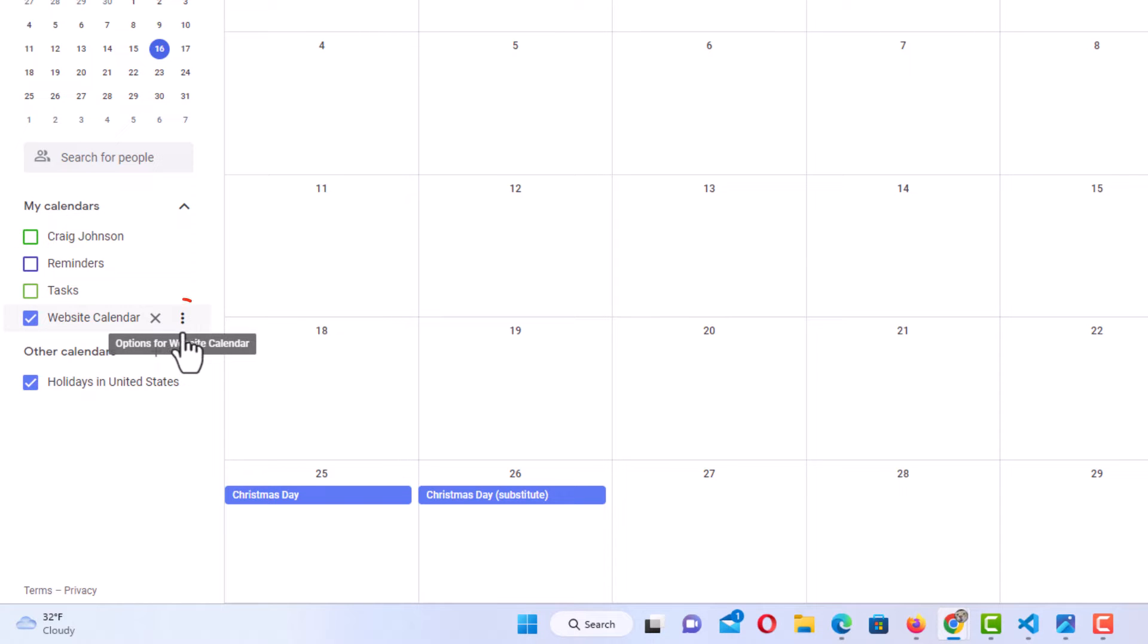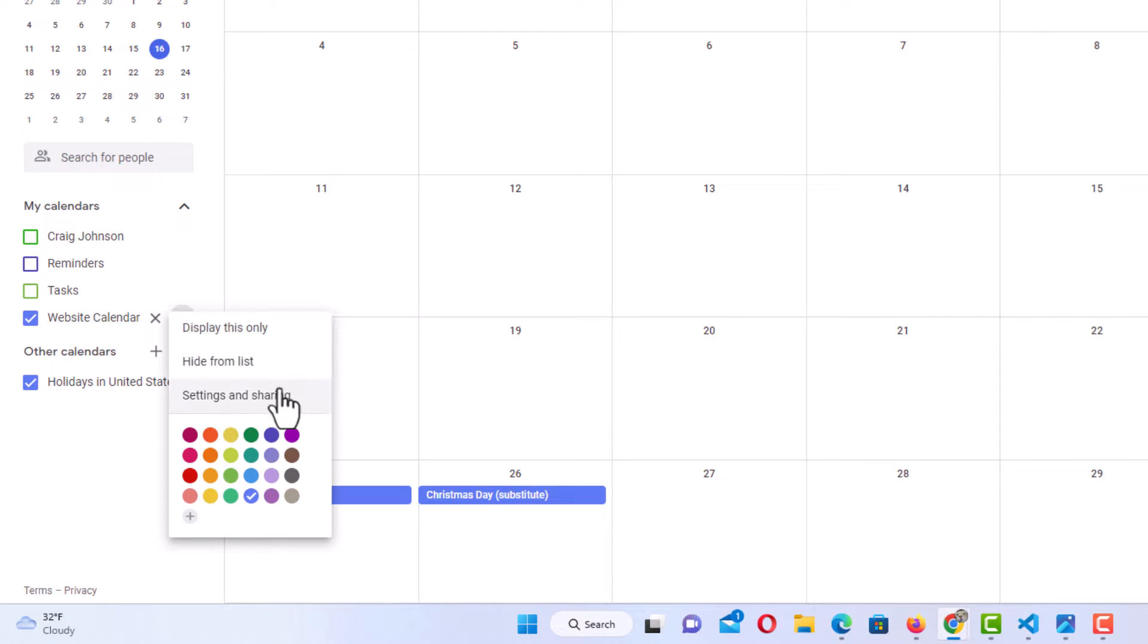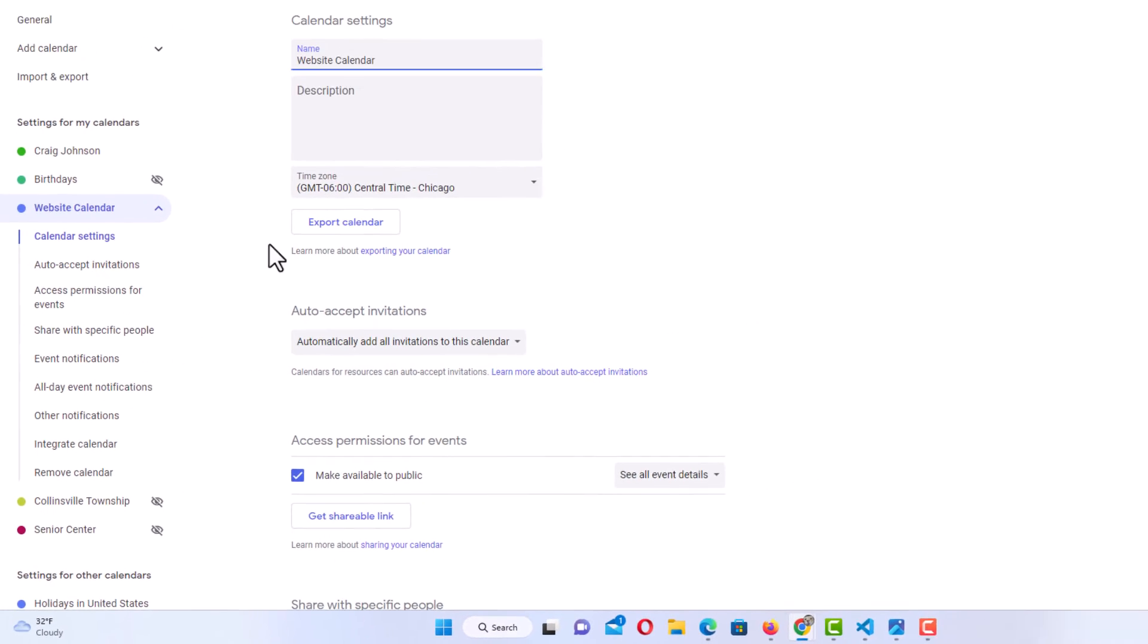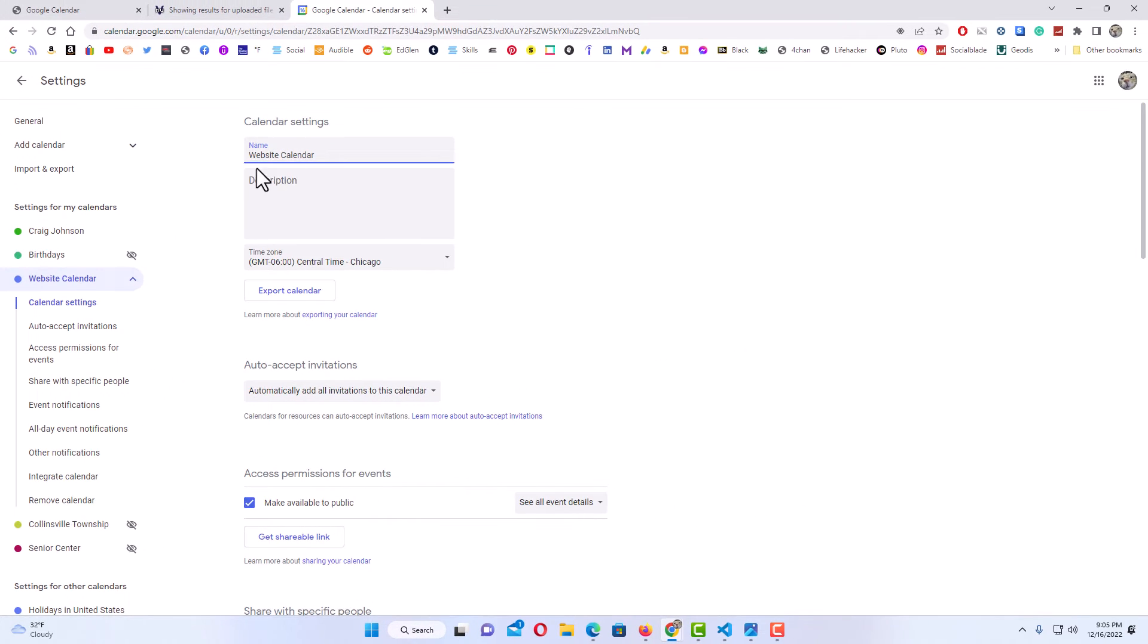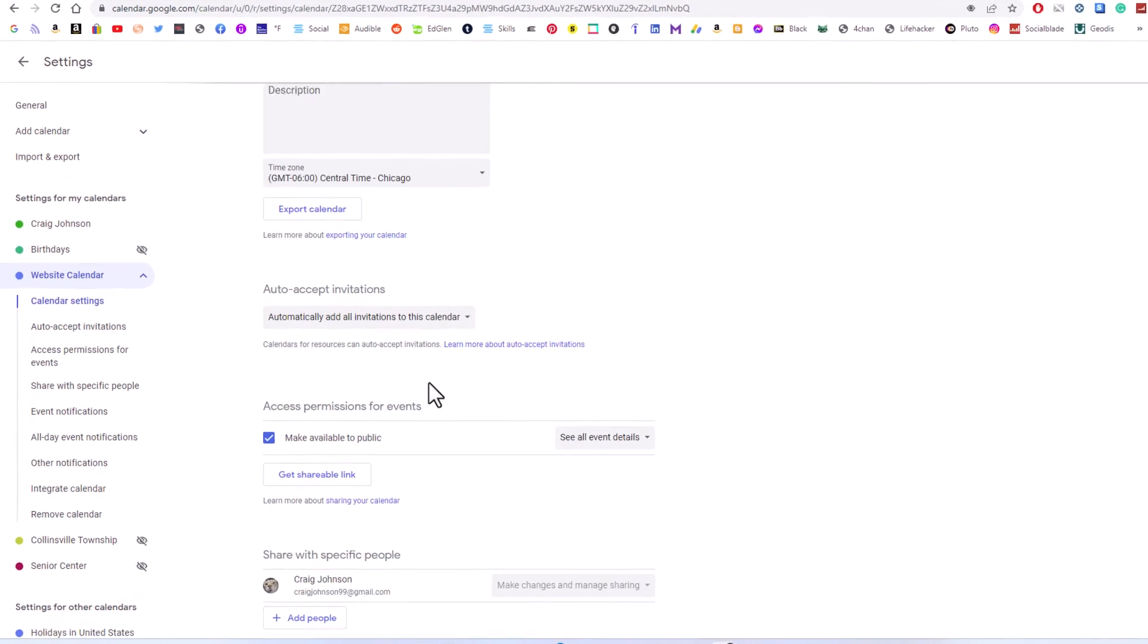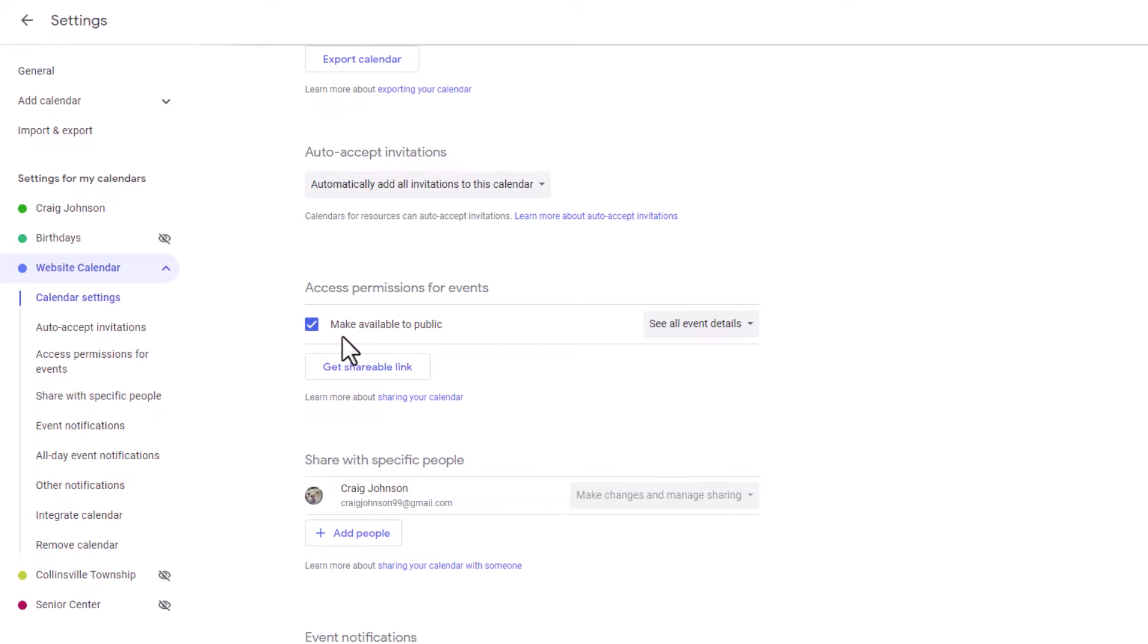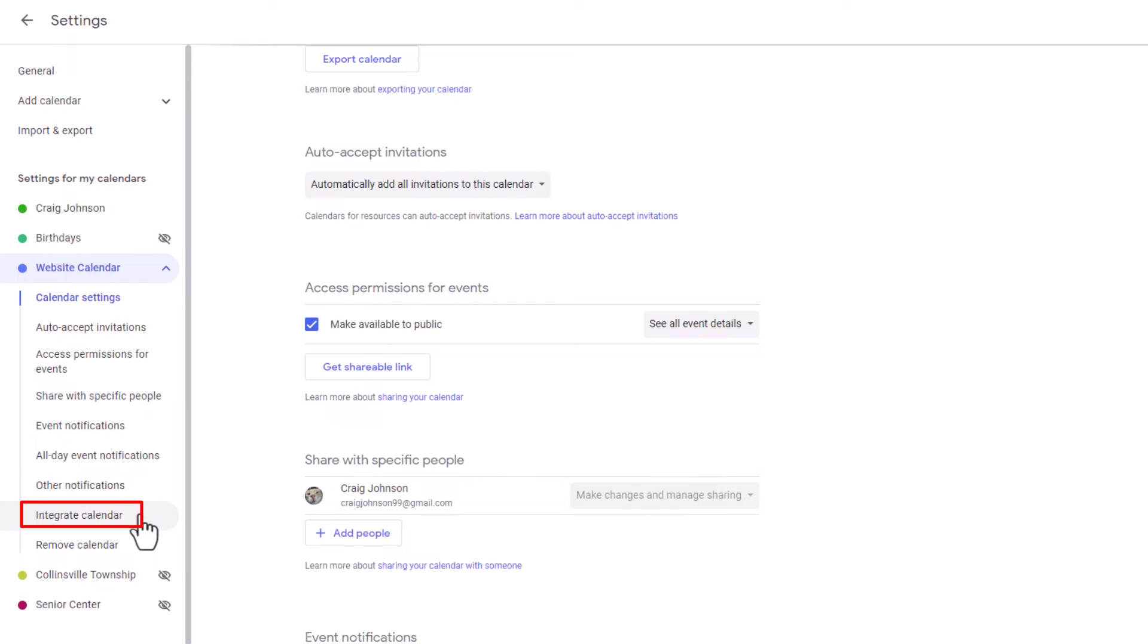Then you want to click on this three dot hamburger menu off to the right hand side here, and you'll click on settings and sharing. Now right up top here, you can see this is my website calendar. If you scroll down just a little bit to access permission for events, you want to make sure that make available to public is checked. Otherwise people won't be able to see your calendar dates. Then in the pane off to the left hand side, you want to scroll down to where it says integrate calendar and click on integrate calendar.